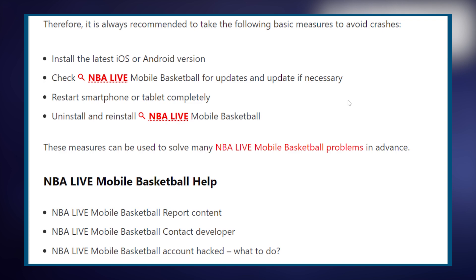Now restart your smartphone or tablet completely. Uninstall and reinstall NBA Live Mobile Basketball. These measures can be used to solve many NBA Live Mobile Basketball problems in advance.